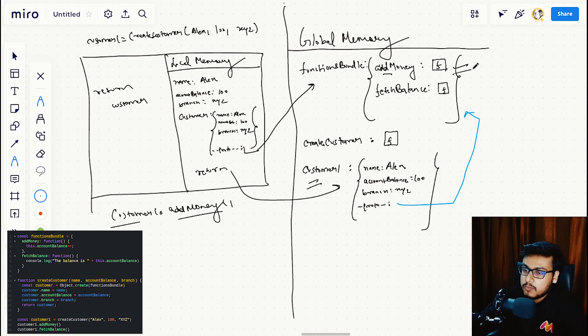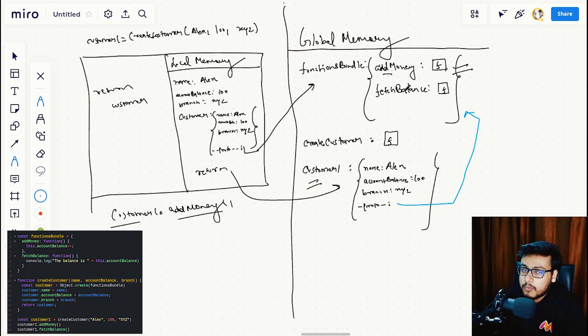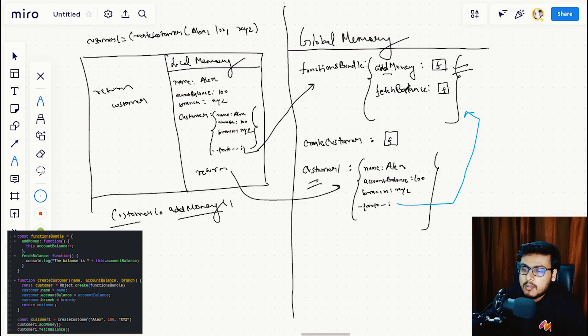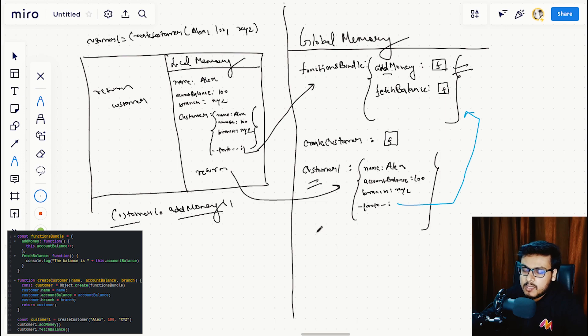This is how the prototype chain comes into the picture and helps us solve the memory issue that we had with approach one. Let's suppose in the future if we have another customer too.